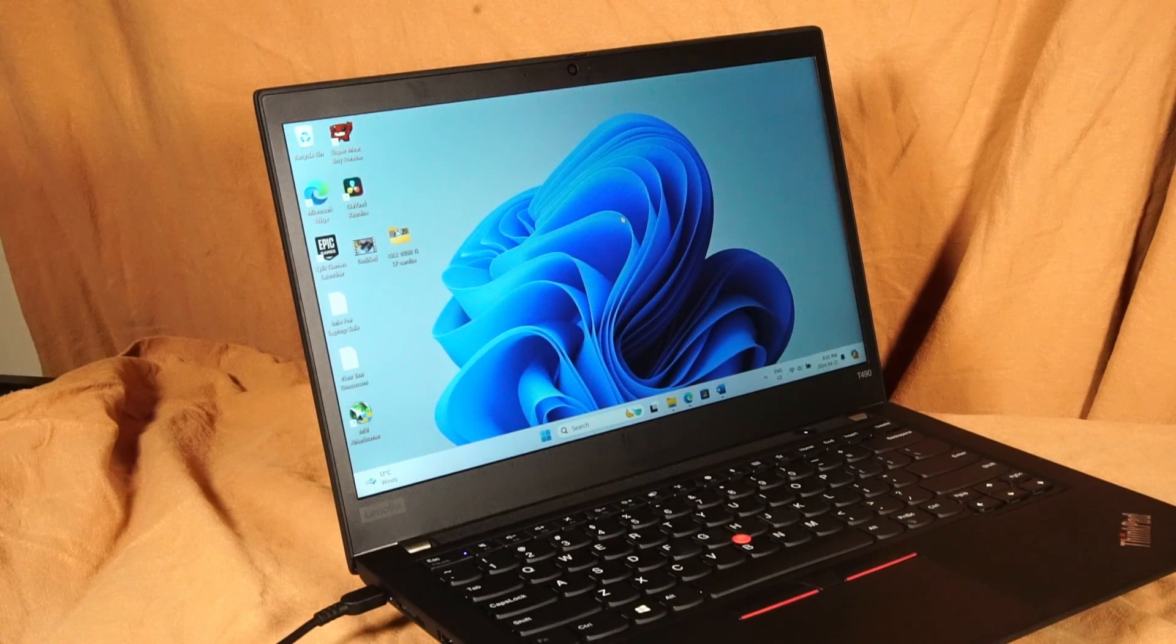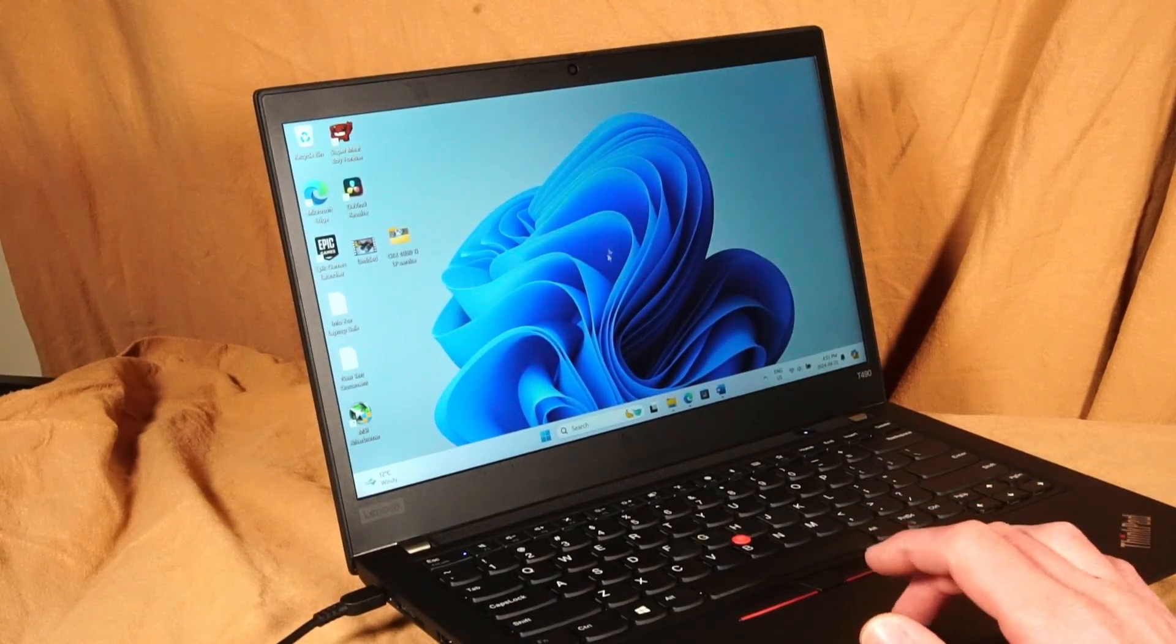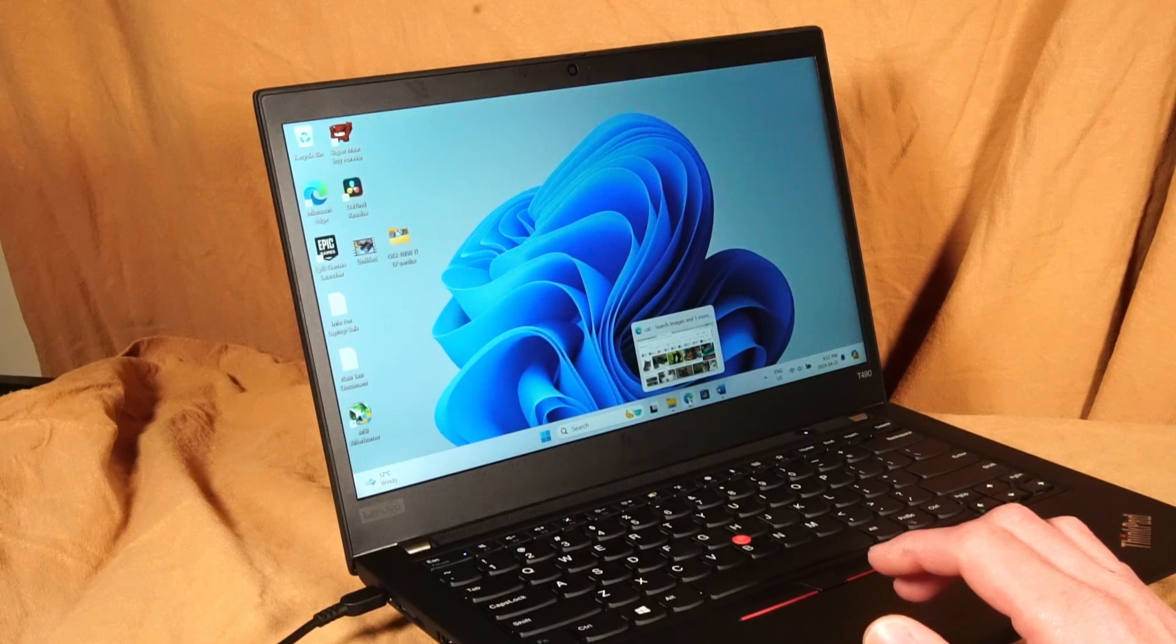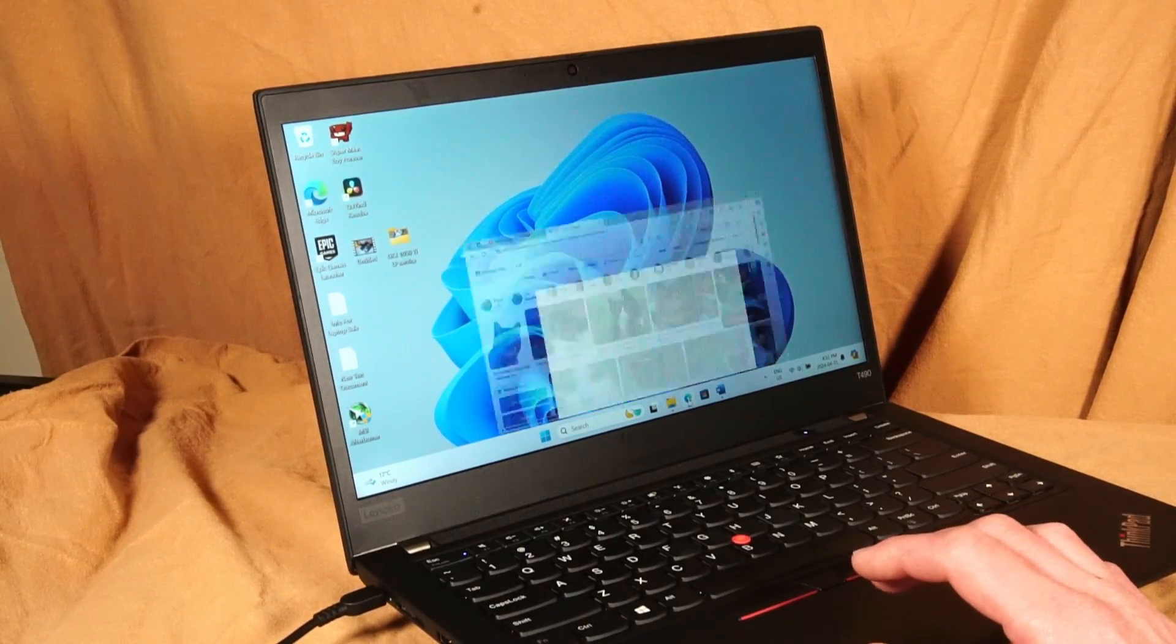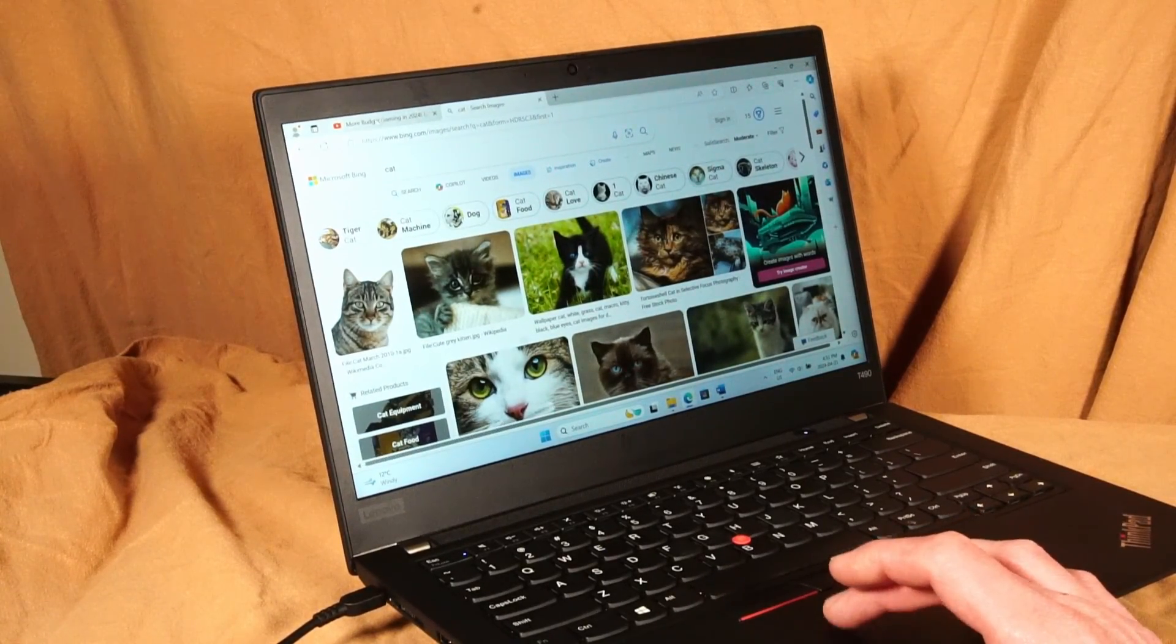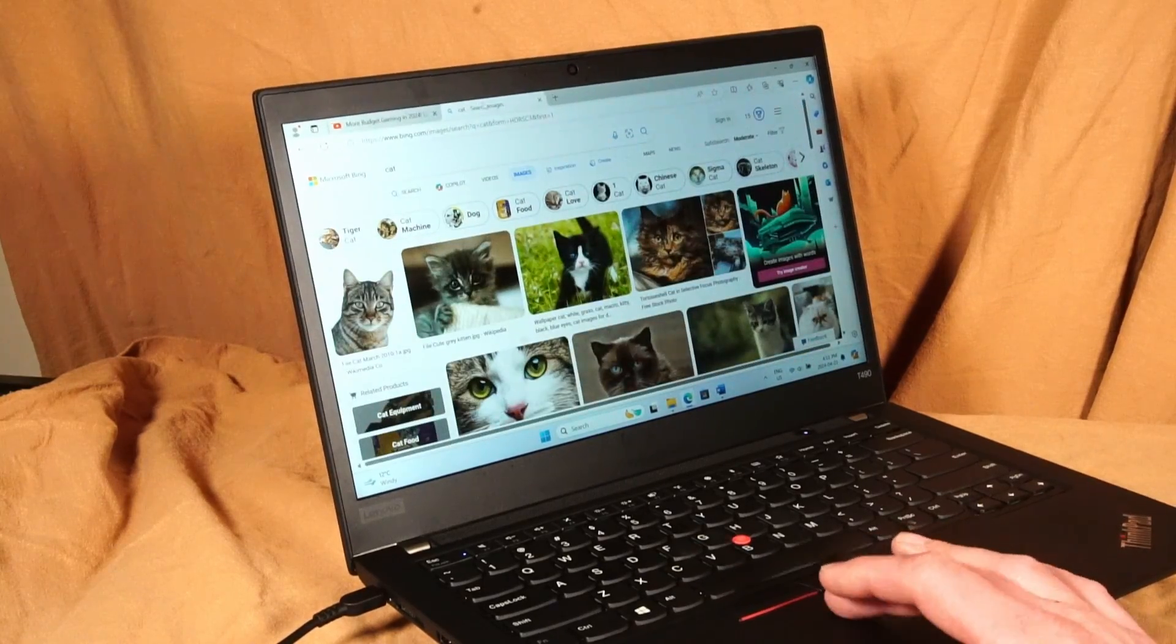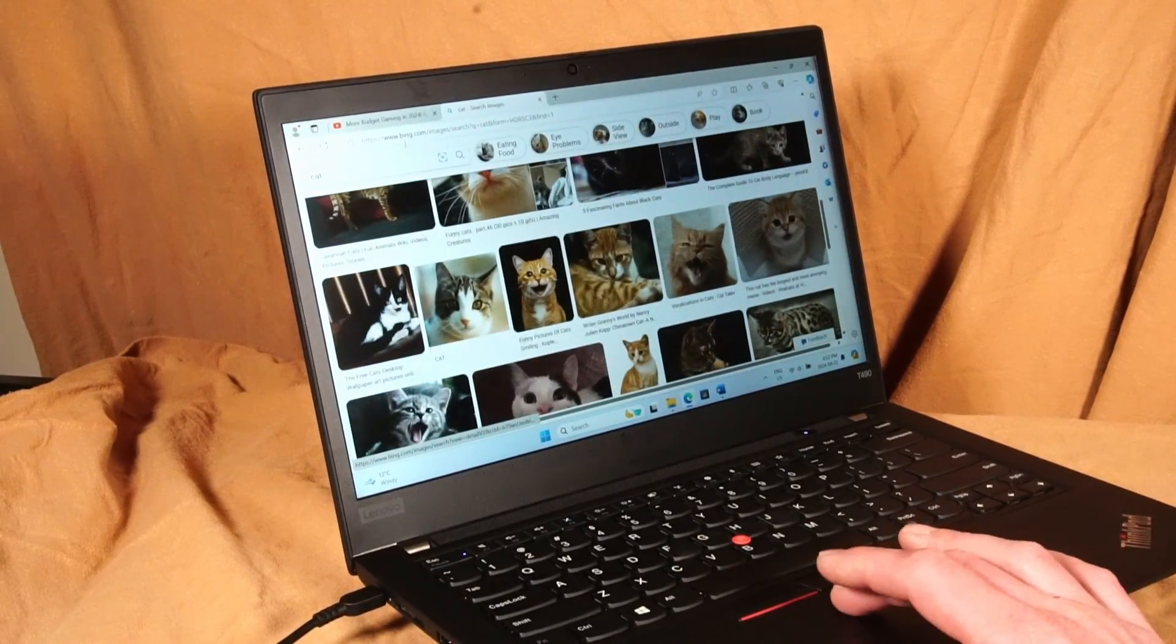Everyday home and work use I think is where the T490 really shines, especially in comparison to other ThinkPads starting from the T470 and down. The utilization of the 4 core 8 thread i5 is really great. You can get to searching up images fairly fast.